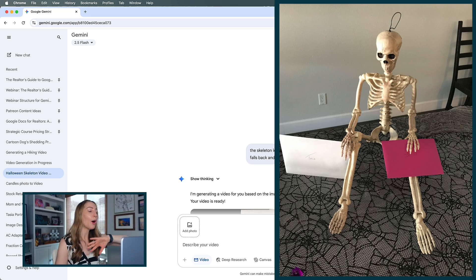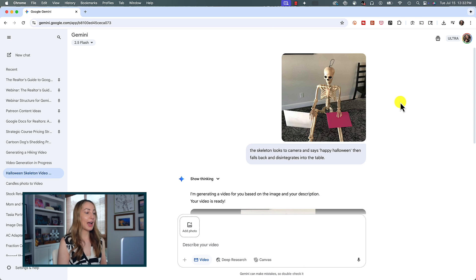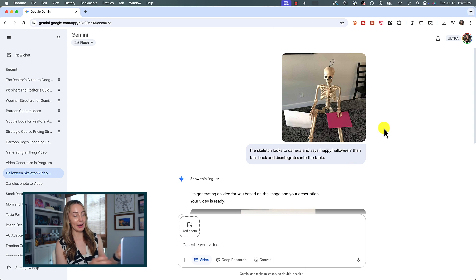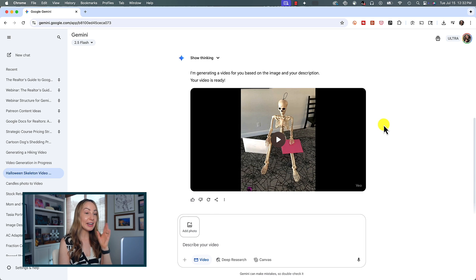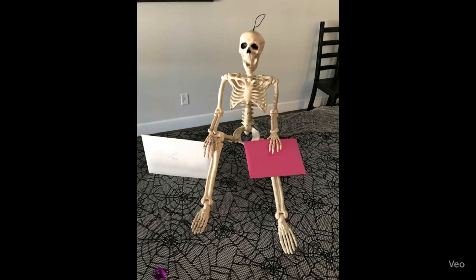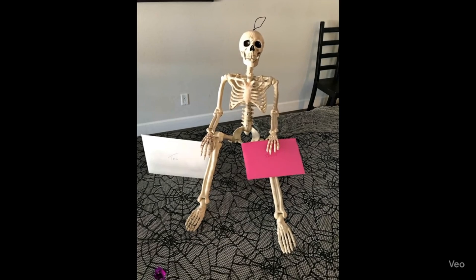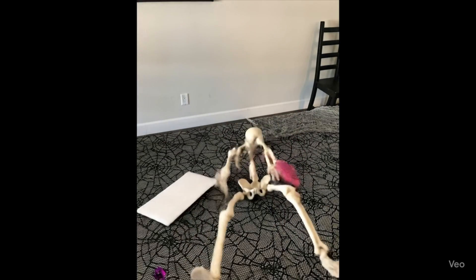But it simply wouldn't be fair to only criticize Vo3's image-to-video capabilities, because it's actually nailed a couple of my prompts on the first try. Let's see and hear an example of that, and then I'm going to share a prompting tip I think is going to help you. I asked Gemini to bring my skeleton to life and say "Happy Halloween" before falling back and breaking or disintegrating into the table — and here was the very first result I got.